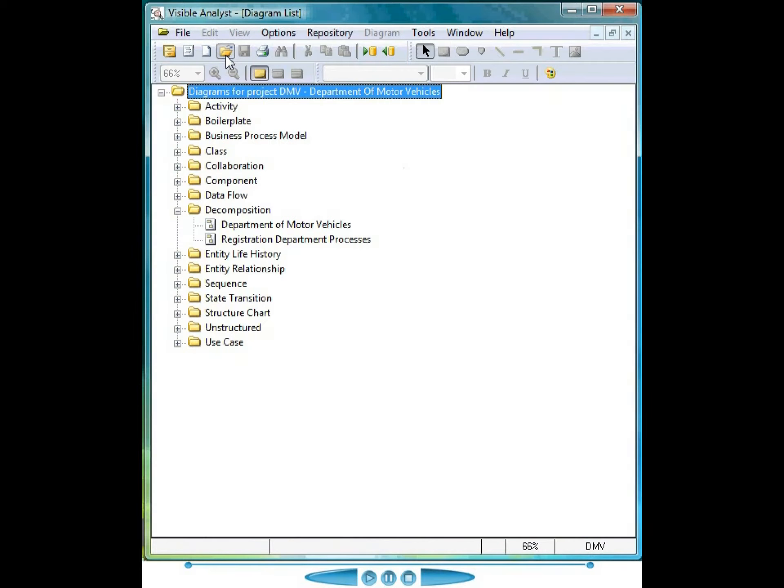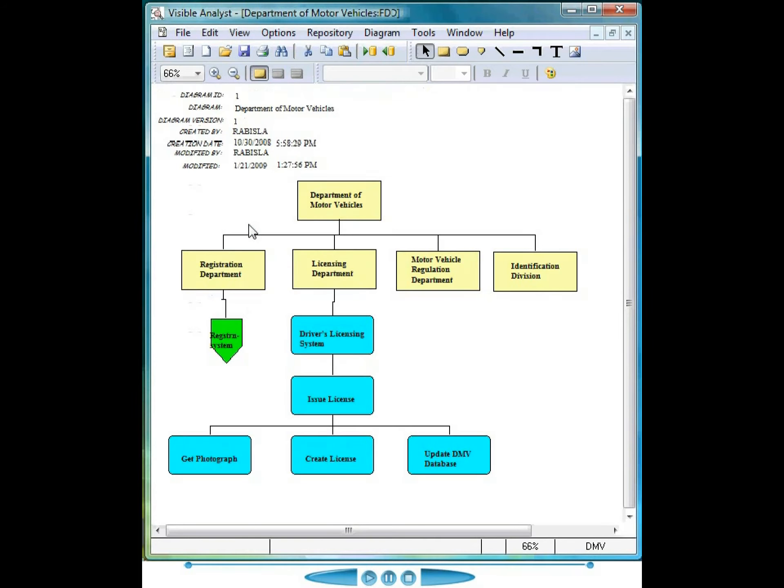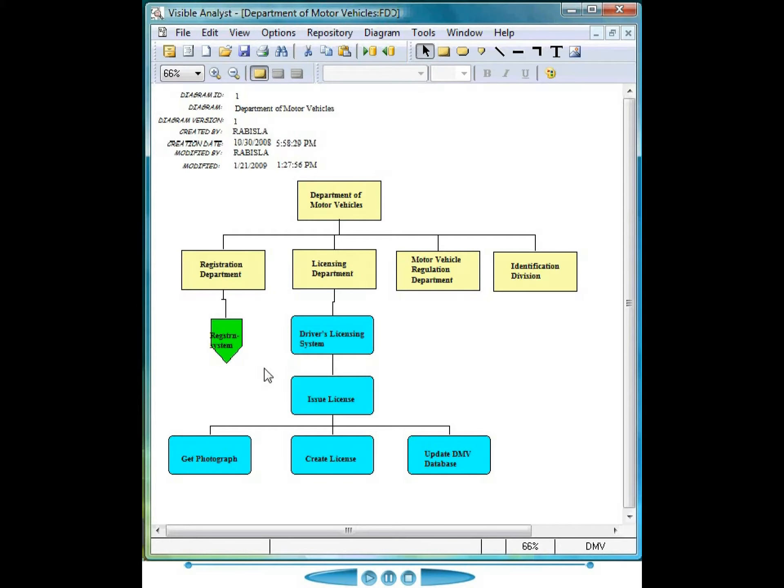The following models represent the functions, processes, and data of a Registry of Motor Vehicles. We begin with the functional decomposition diagram, displaying the high-level business functions and the high-level business processes. The functional licensing department has been decomposed to show additional high-level business processes.